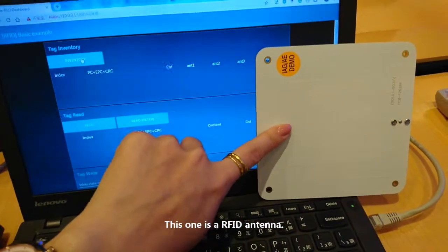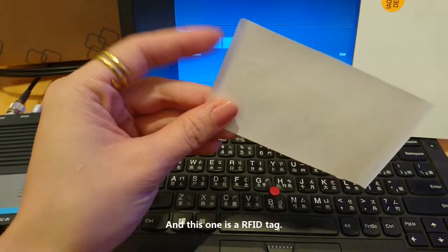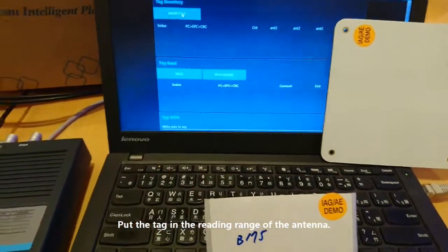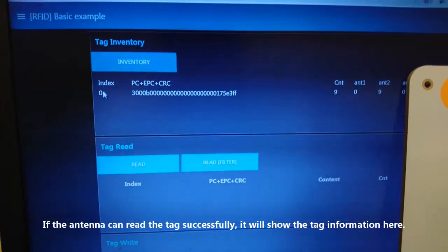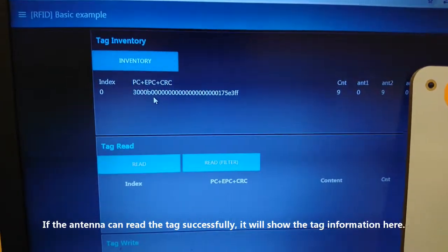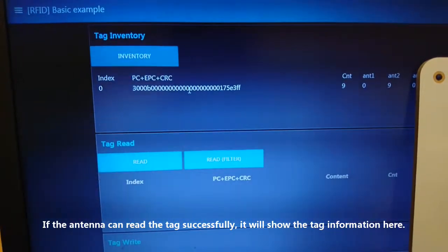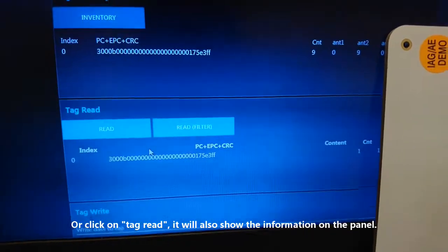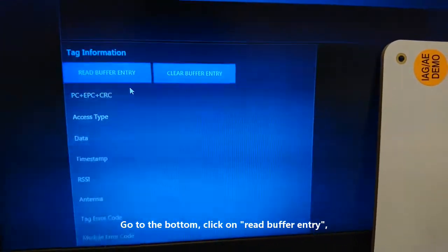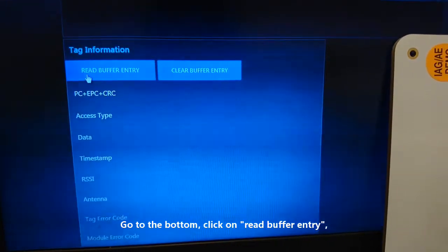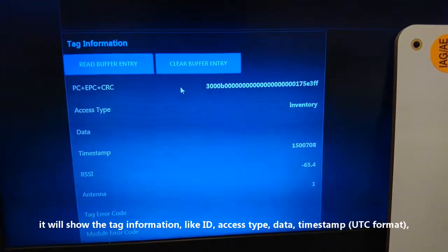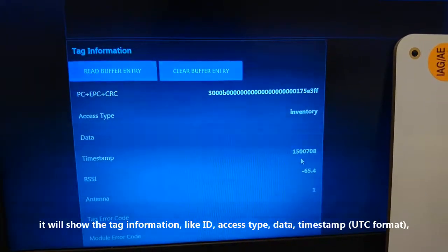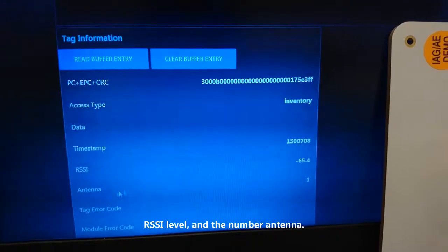This is the RFID antenna, and this is an RFID tag. Put the tag within the reading range of the antenna and click Inventory — if the antenna can read the tag successfully, it will show the tag information on the panel. You can also click Read; it will similarly display information. Scrolling down, you can click Read Buffer Entry, which shows tag details including the ID, access type, data, timestamp (in UTC format), RSSI level, and the antenna number.